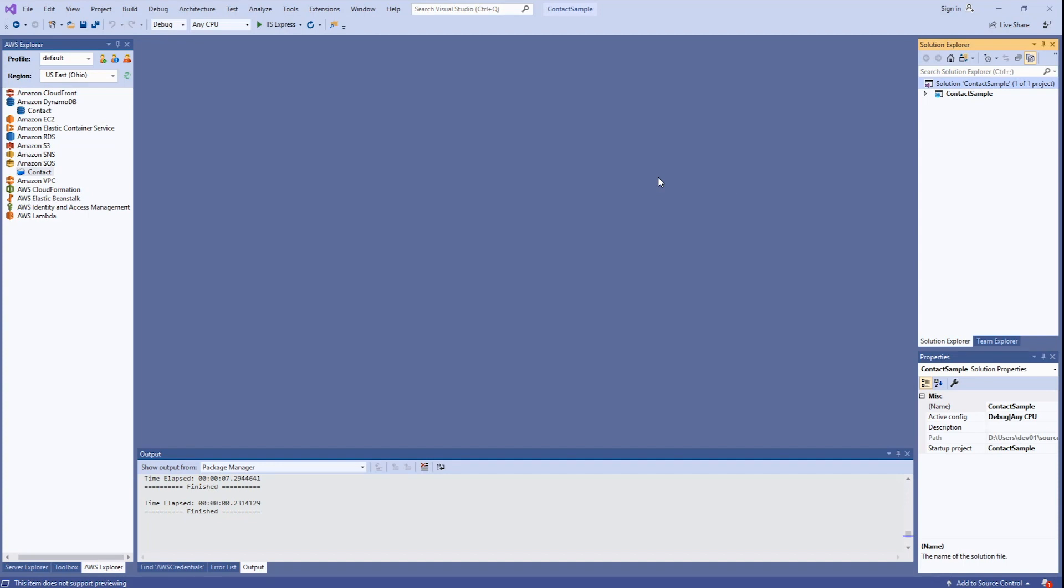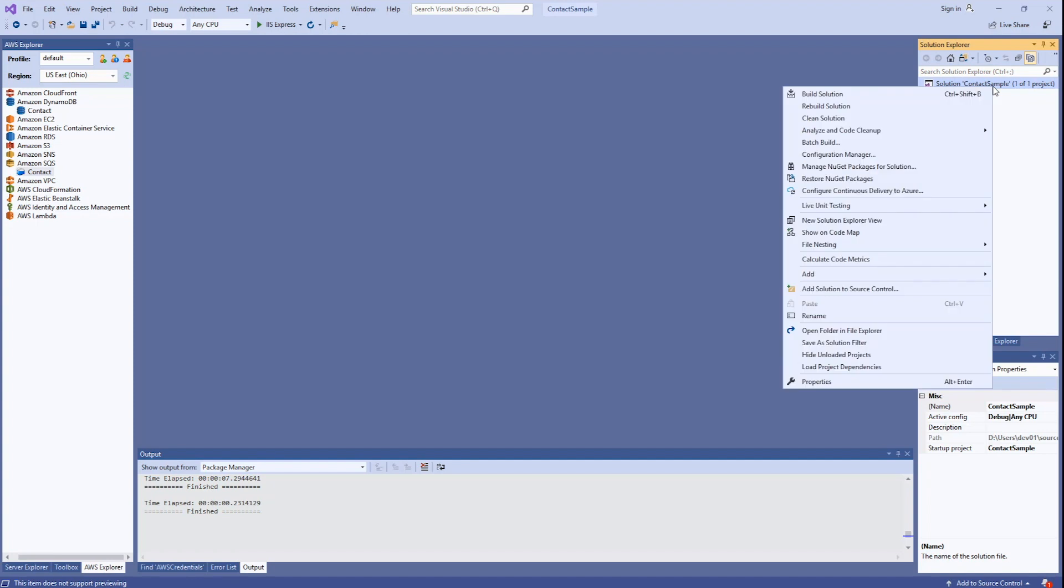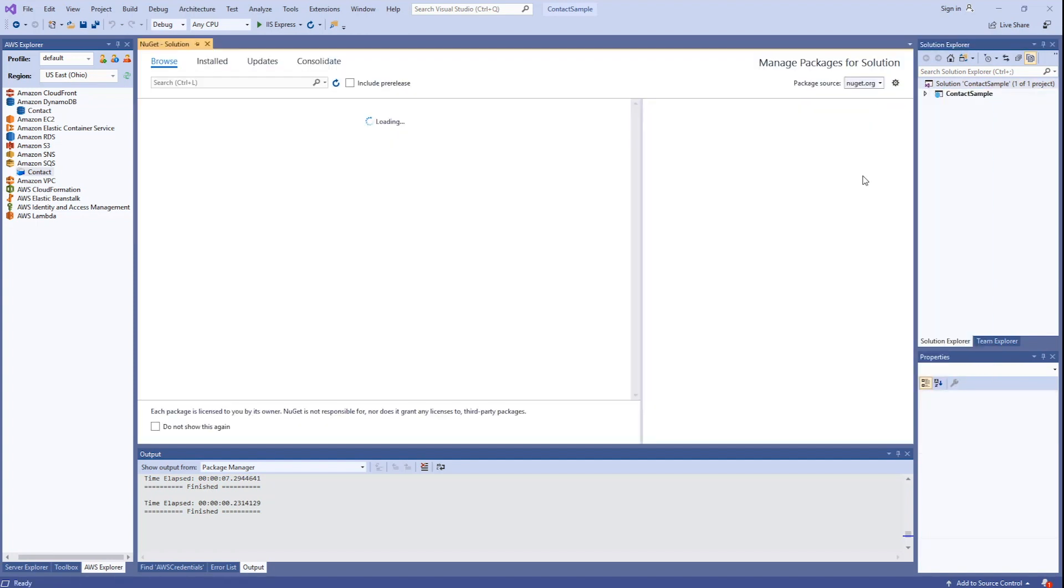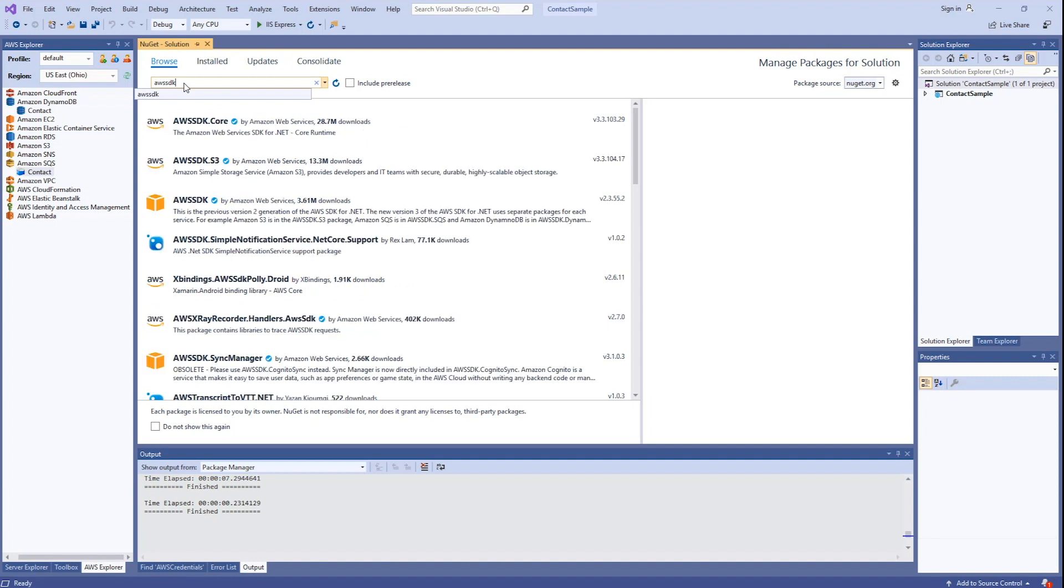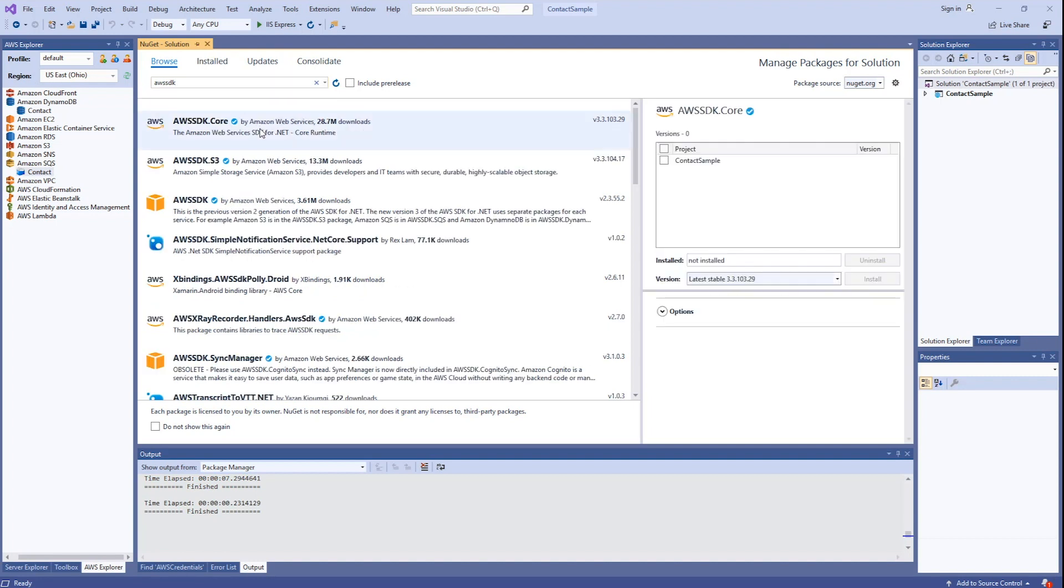Next, let's add the NuGet references for our solution. Right-click on Solution. Go to Manage NuGet Packages for Solution. And we'll search for AWS SDK. First one we're going to reference is the AWS SDK.Core. Add that to our project.